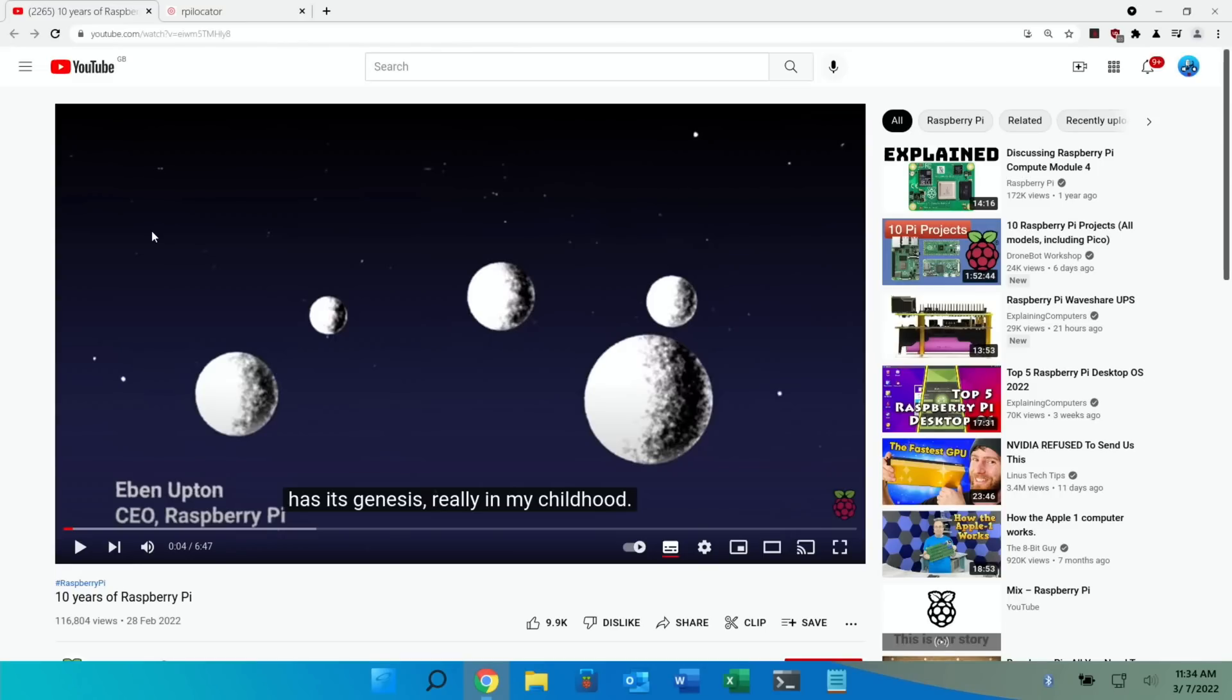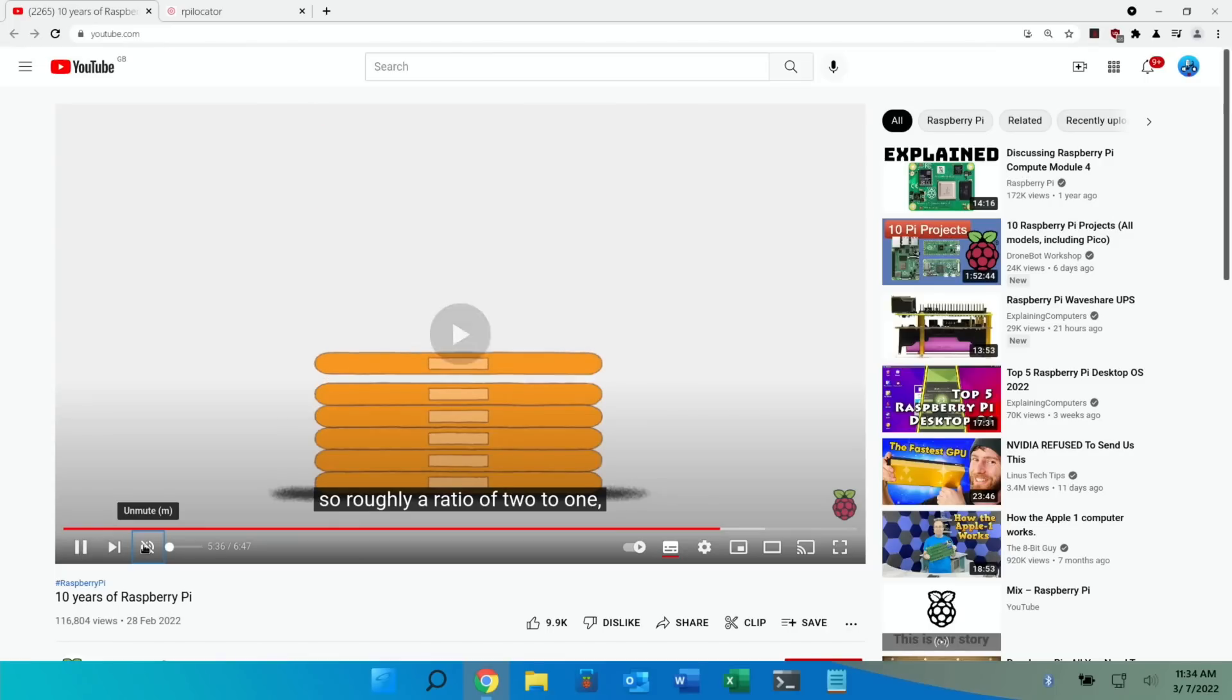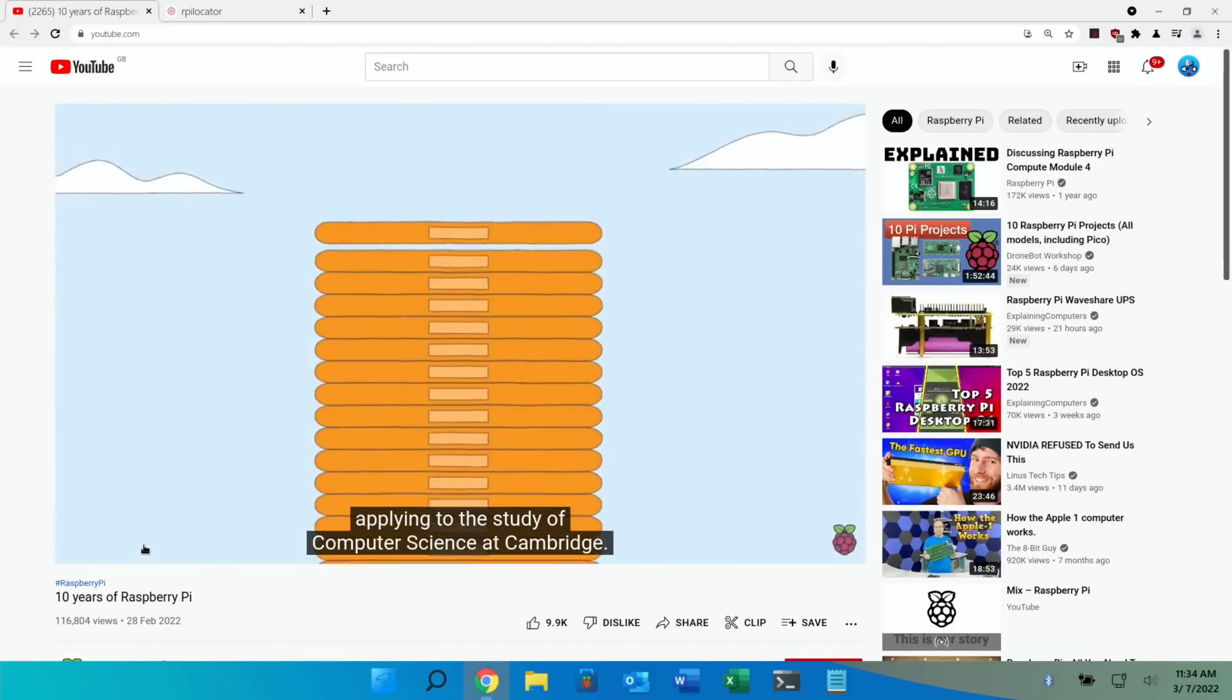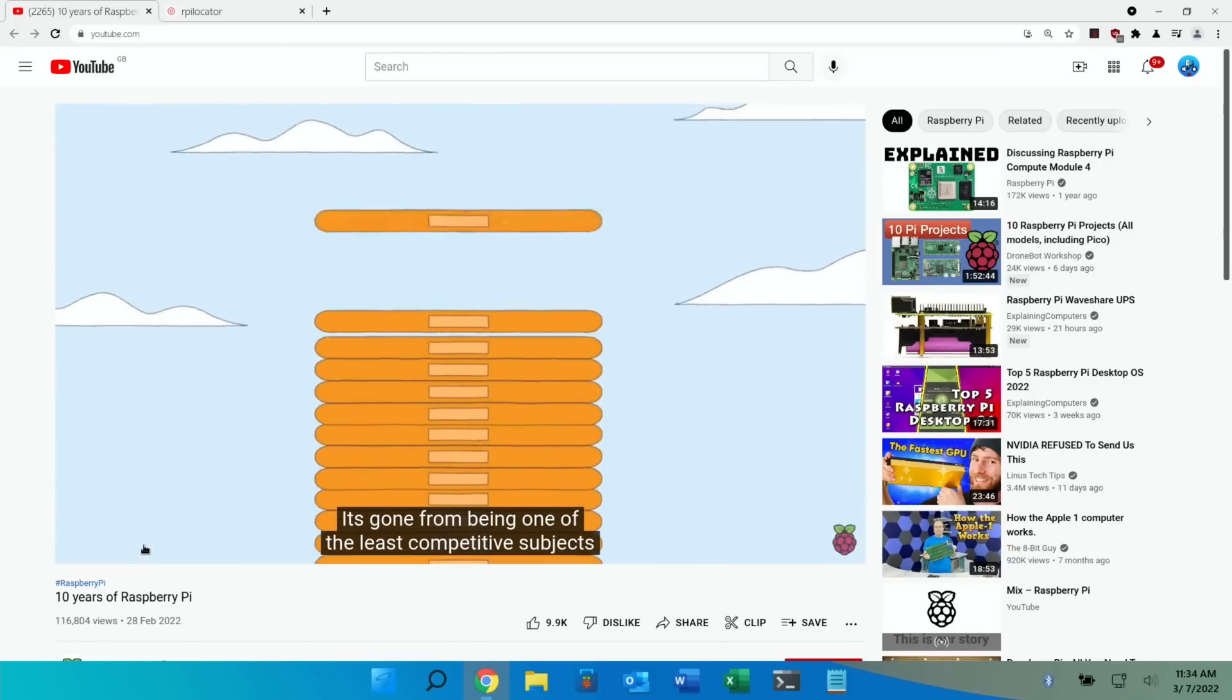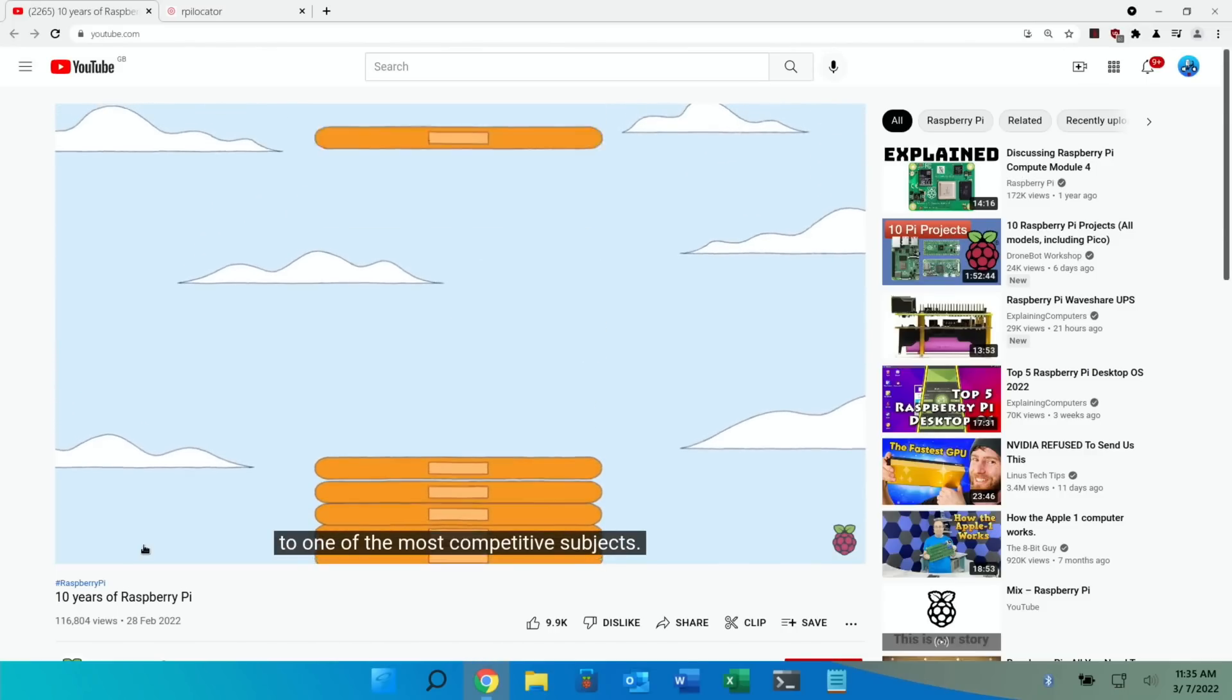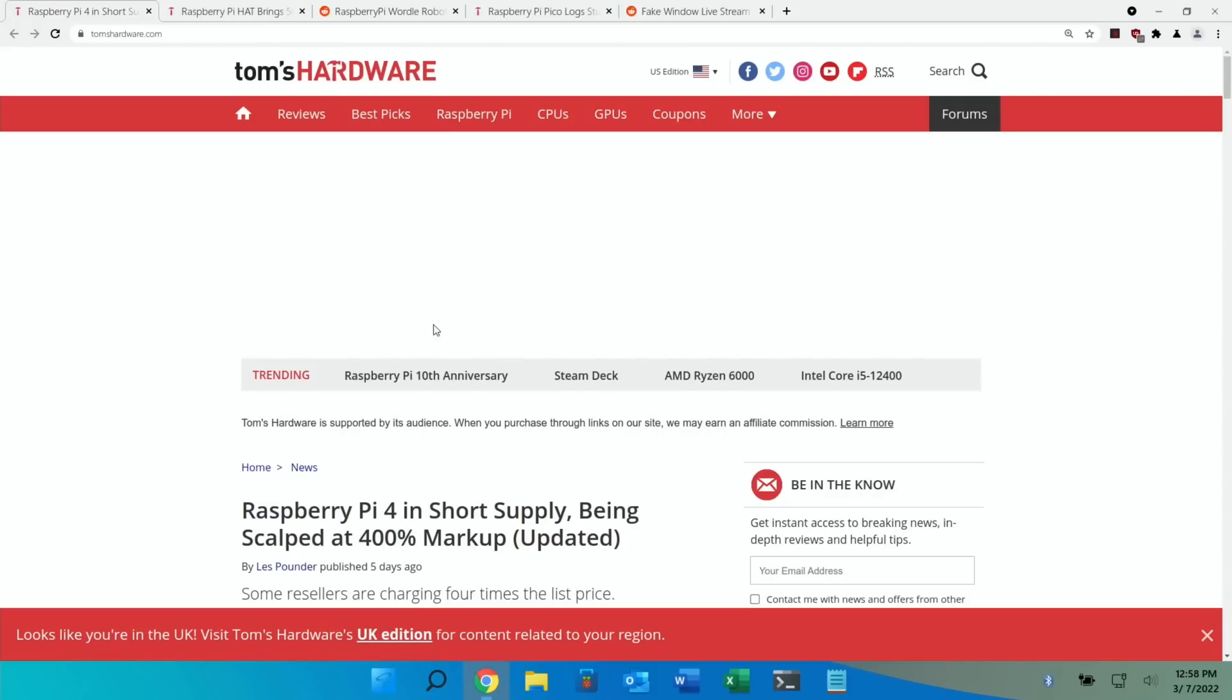Now obviously supply constraints aside, it is still designed to sell at the same price as the original Pi which I think is $35. And there's also a bit in the video that mentions about how many more people applied to Cambridge University to study computer science. It's gone from 200 to 1400 applicants. Next up from Tom's Hardware.